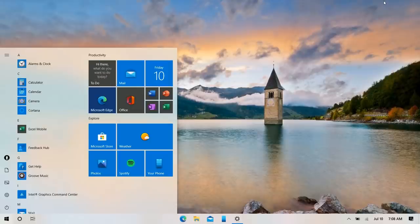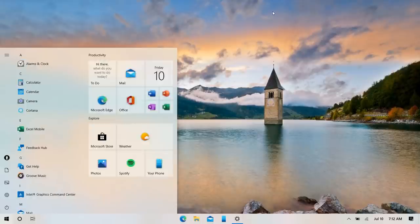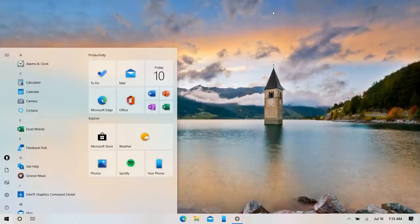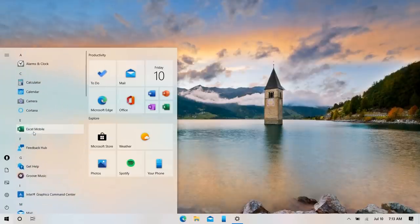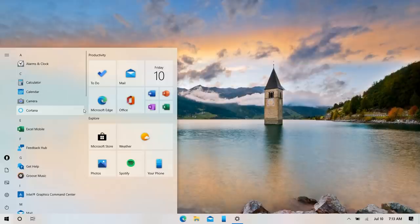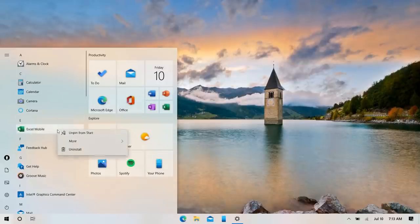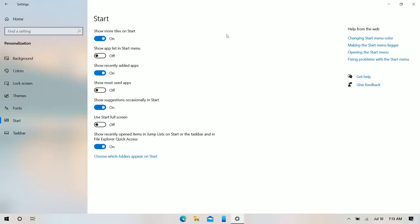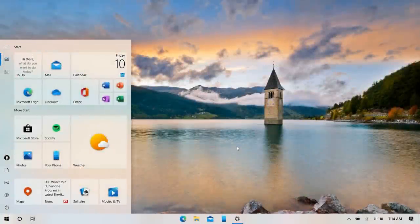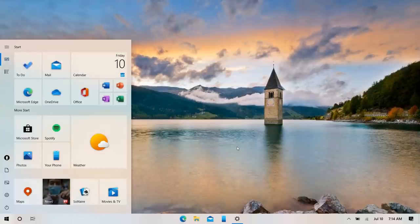Microsoft is working on a minor UI change to the start menu that changes its look to something much cleaner and more minimalist. It's currently in testing in the Insider program and will ship in the future. Once it's enabled, you can customize the start menu further — hide the apps list, show more tiles — and it looks so much nicer and cleaner overall.